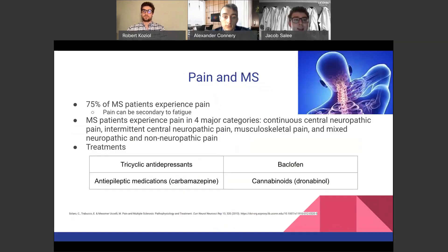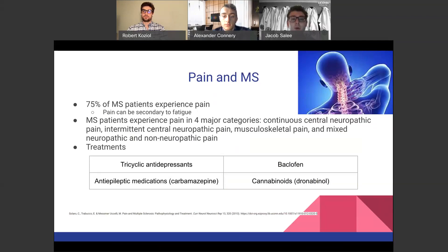75% of MS patients experience pain — neuropathic pain that can also be secondary to fatigue. MS patients experience four different types of pain: continuous central neuropathic pain, intermittent central neuropathic pain, musculoskeletal pain — including headaches and skeletal pain — and mixed neuropathic and non-neuropathic pain. It can affect the nerves, the muscles, or both. Treatment options include tricyclic antidepressants, baclofen, cannabinoids, and certain anti-epileptic medications like carbamazepine.